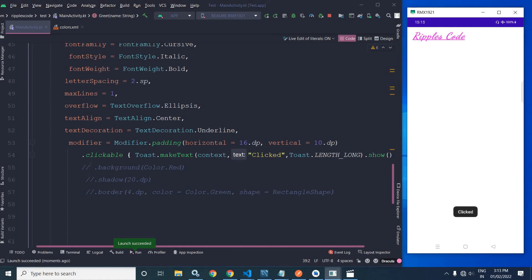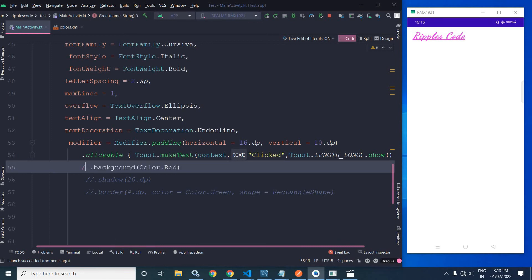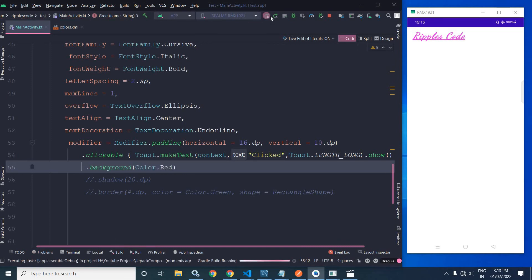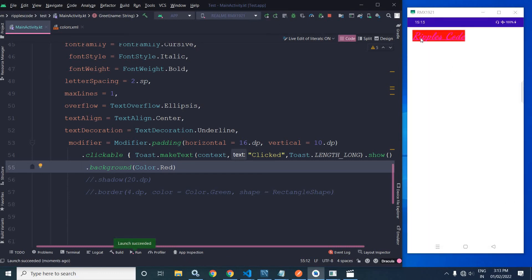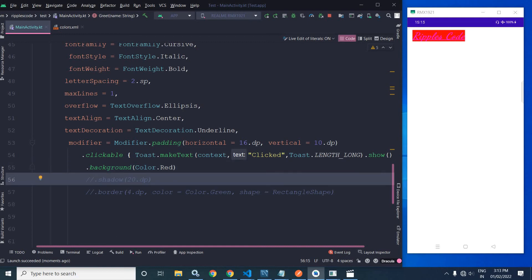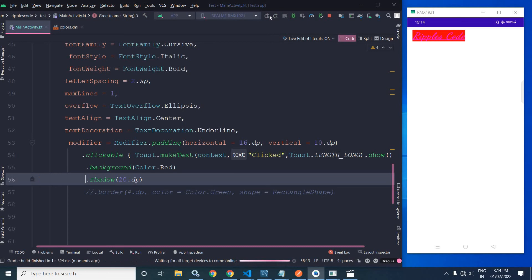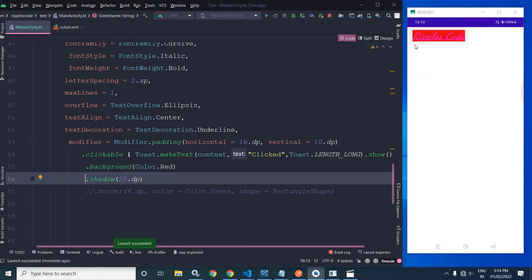To apply a background color to the text we can use Modifier.background. Running this, you can see the background color has been applied. If we want to add a shadow, we can use the shadow method — I have specified the shadow elevation as 20.dp, and you can see the shadow has been applied.